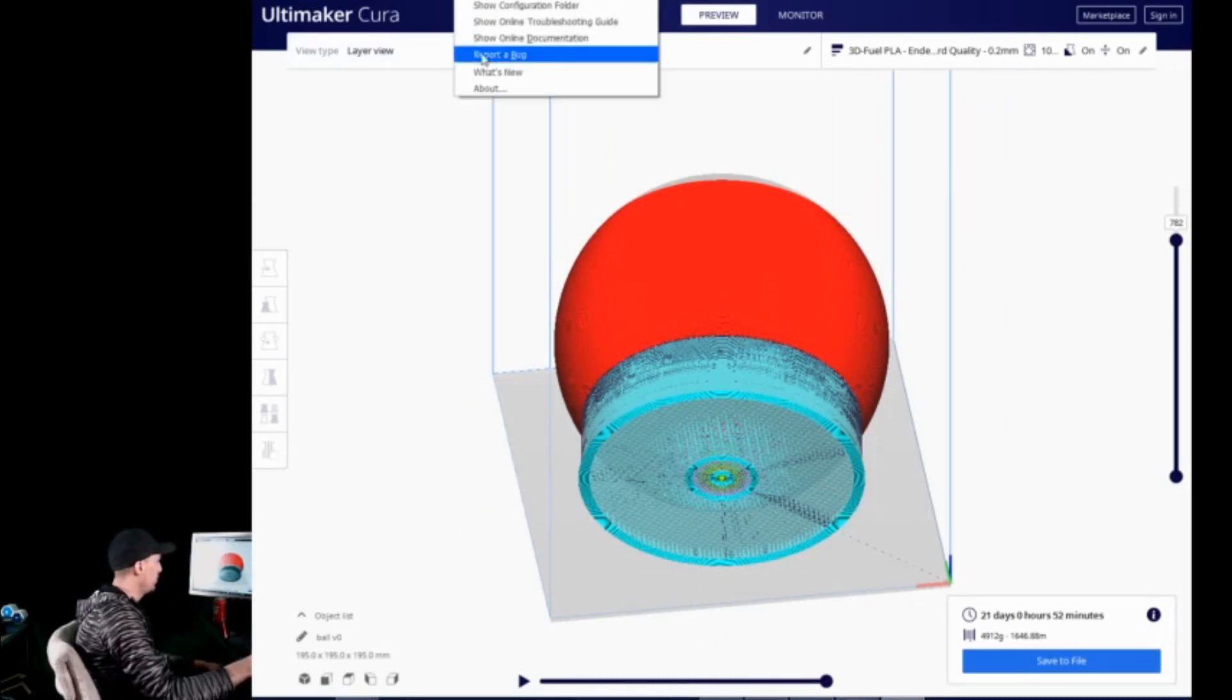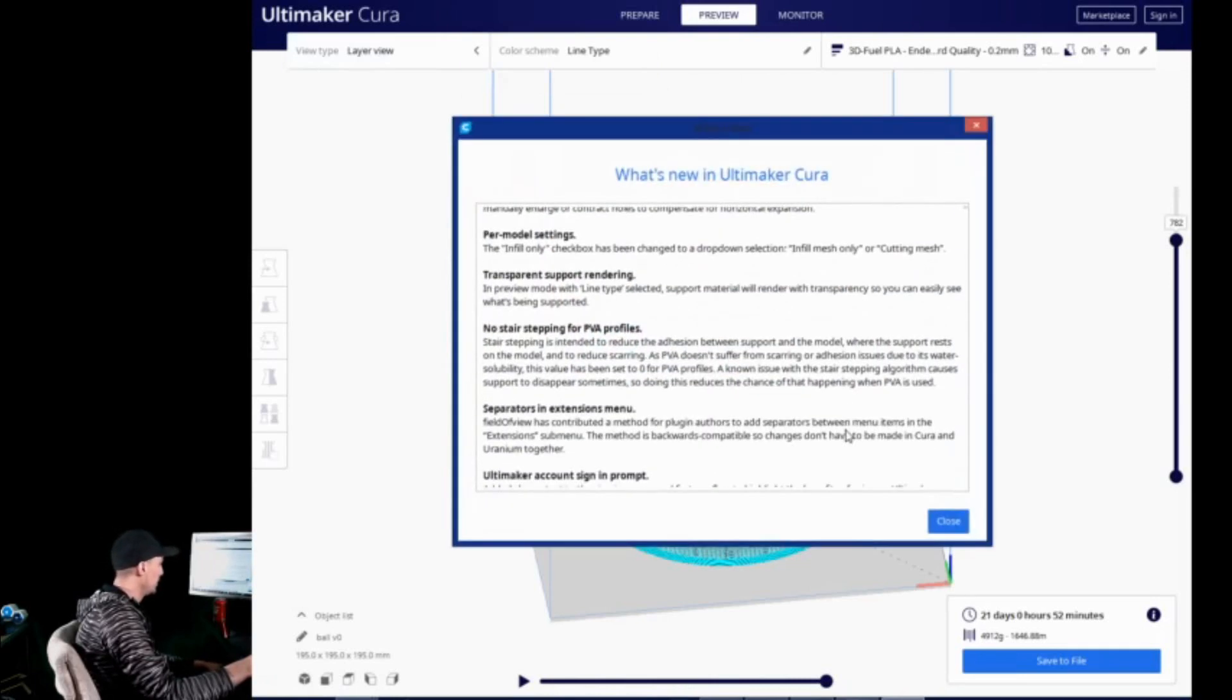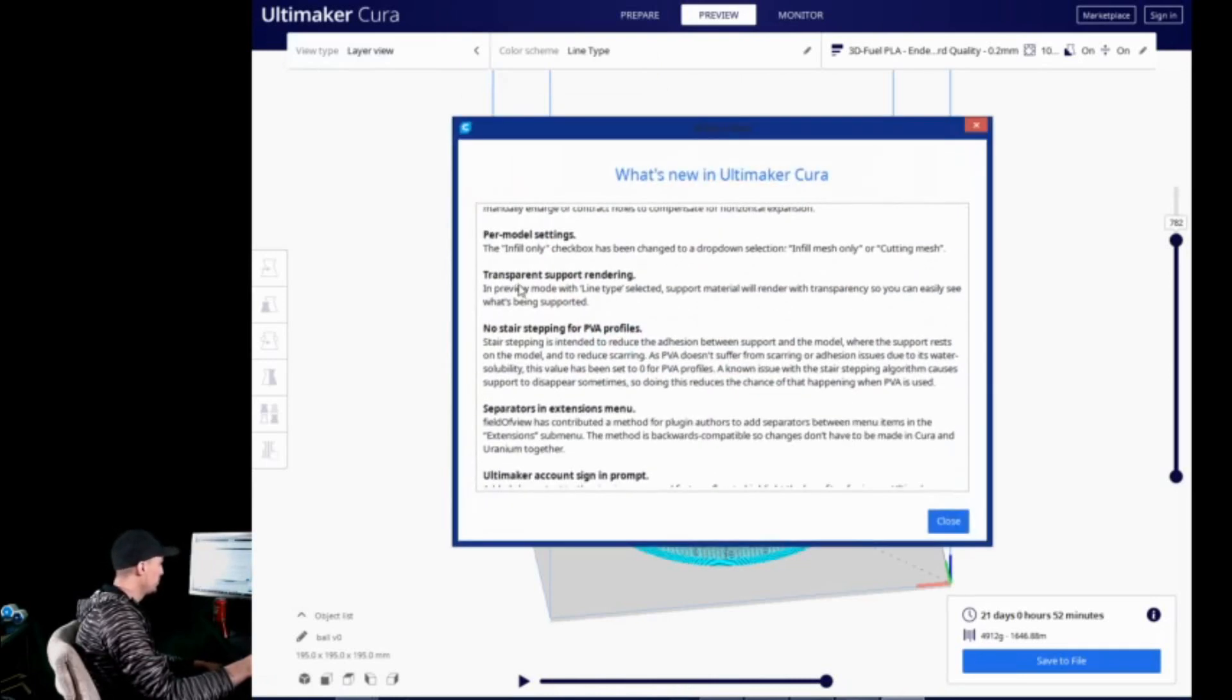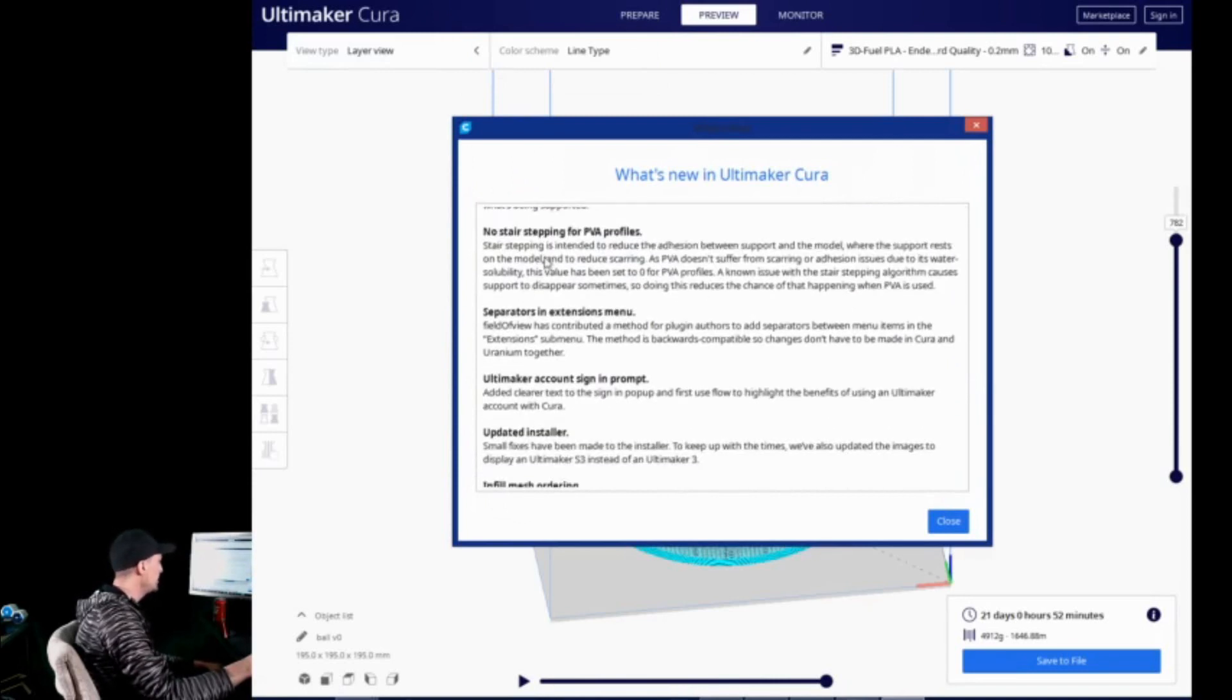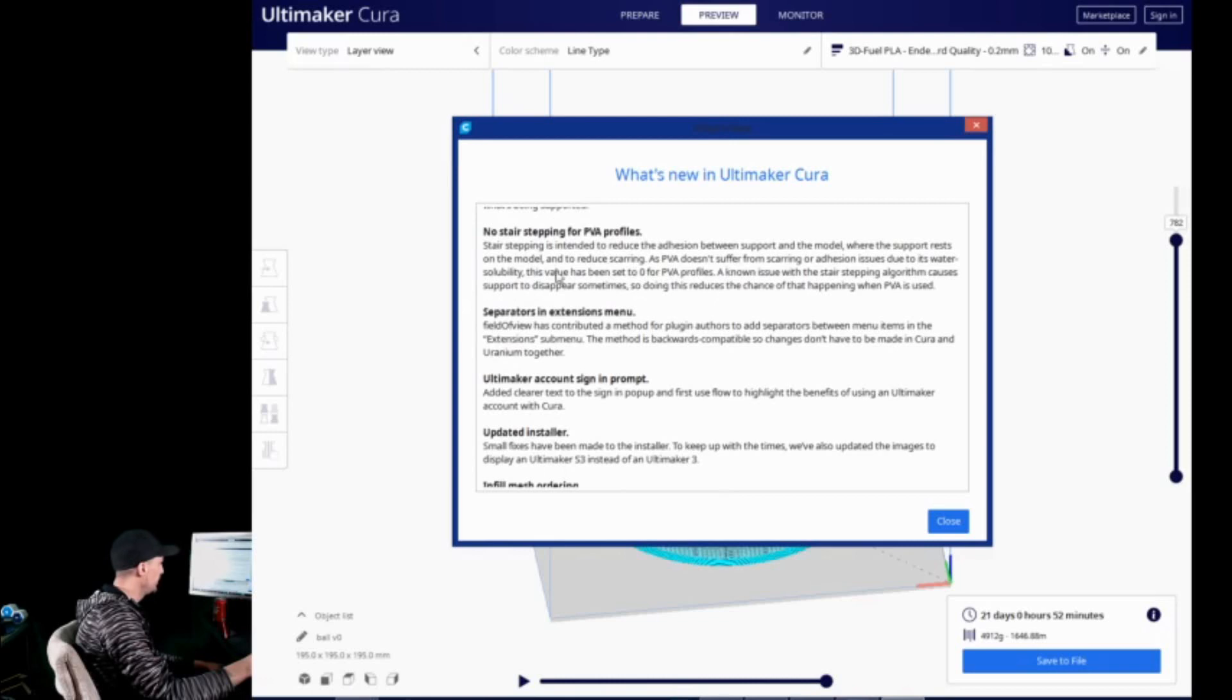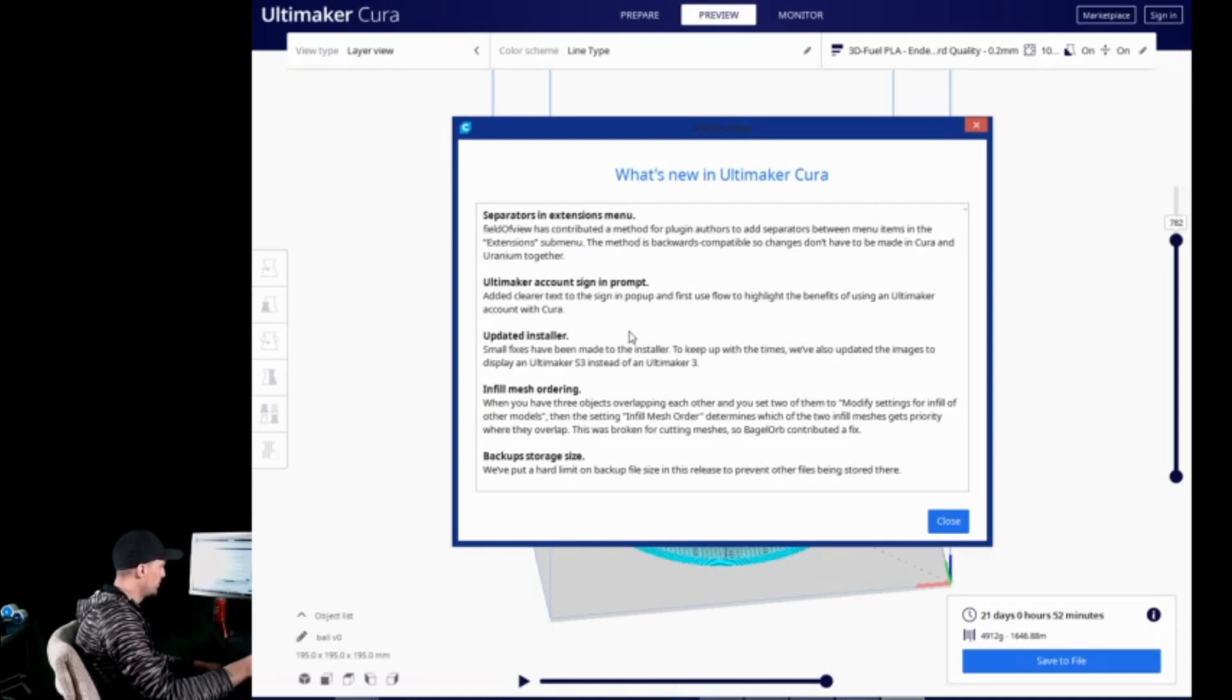So, let's go back to our what's new section and see what else they have in here. Transparent support rendering. That's what we were just looking at. So, no stair-stepping for PVA profiles. It's intended to reduce adhesion between support and the model. That's interesting. That's one that we're going to come back to. Because they don't really use PVA much. But we'll check that out as well in another video.